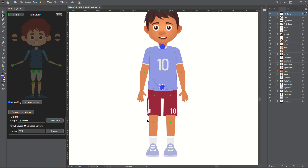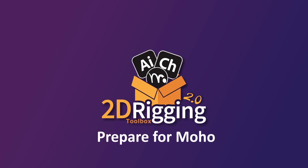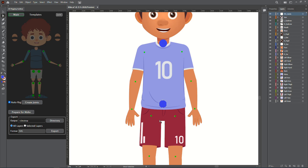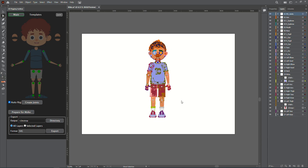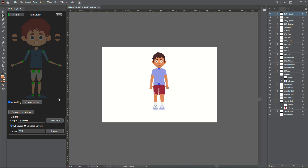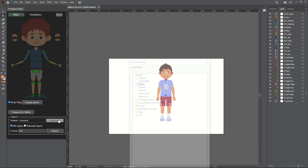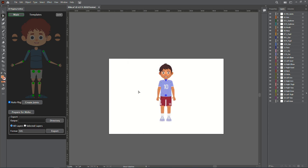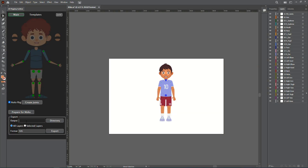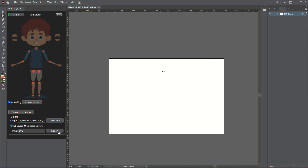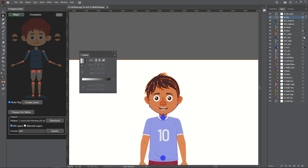This step can be done in Illustrator or later in Moho. After you finish positioning the pelvis and neck, you need to prepare your character for Moho. Now all layers should be renamed, resized, and ready to be exported. Choose your output directory — the easiest way is to copy the folder path and paste it instead of using the Windows browser. Choose all layers to export the whole character, or select specific layers and choose to export the selected layers.